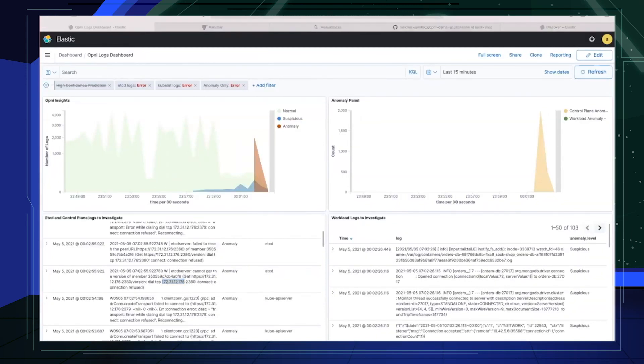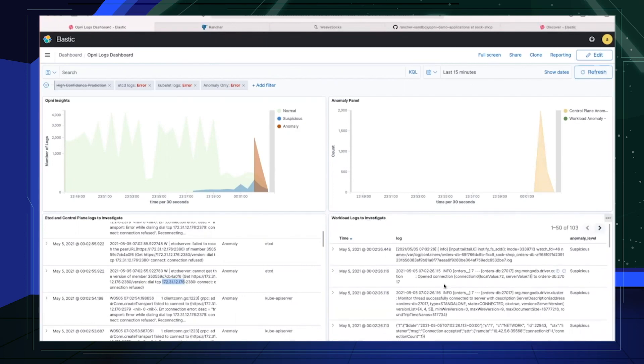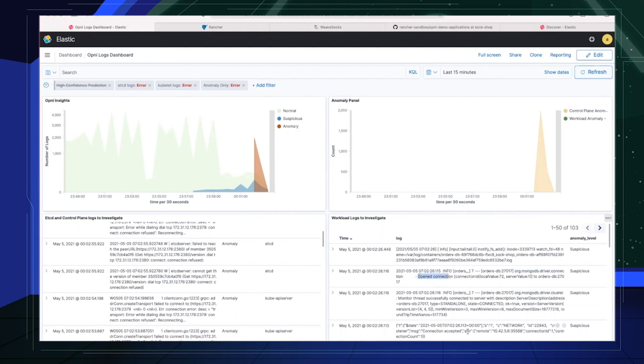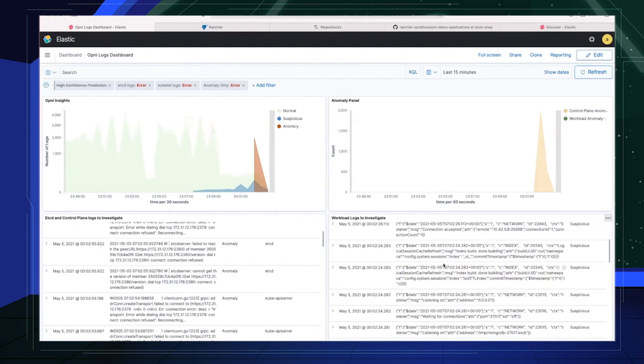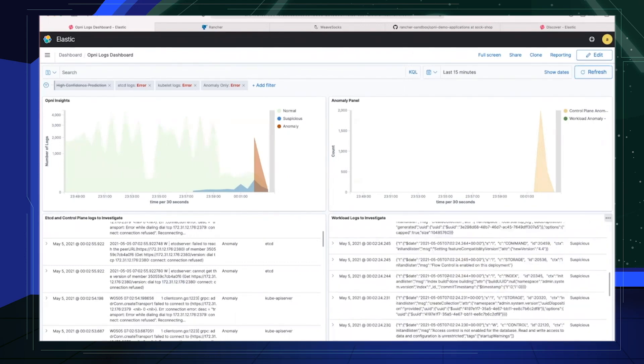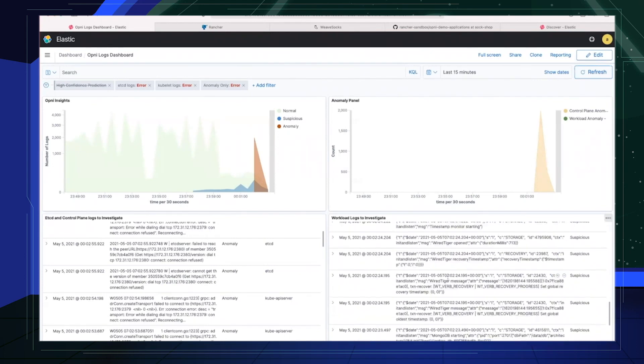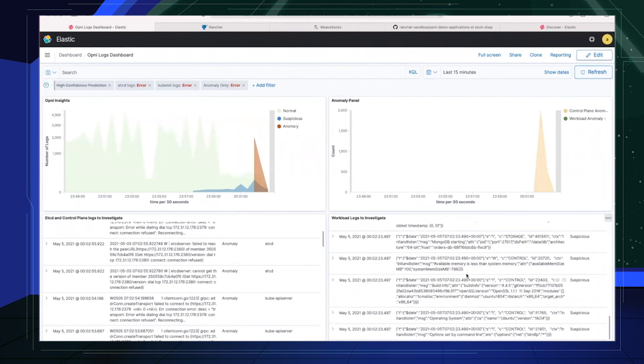The other failure that we injected is the database failure. So if we look at this bottom right panel, which focuses on workload logs that the operator should investigate, we see that there is already a bunch of Mongo related issues. So we see that there is connections that are being opened, new inbound connections. And if we keep scrolling down, we see available memory is less than system memory. This tells us, hey, like this, something ran out of memory.